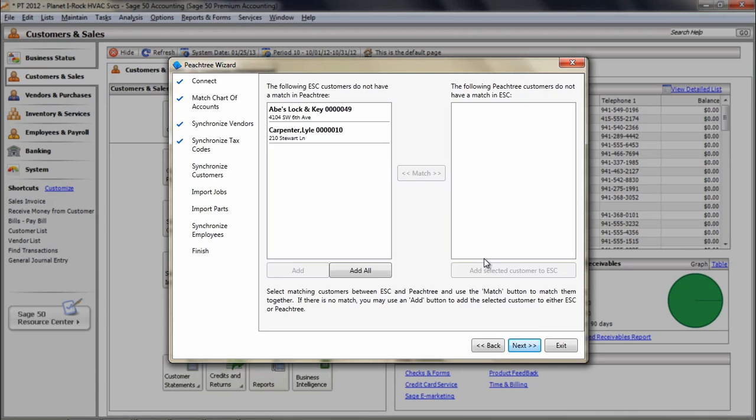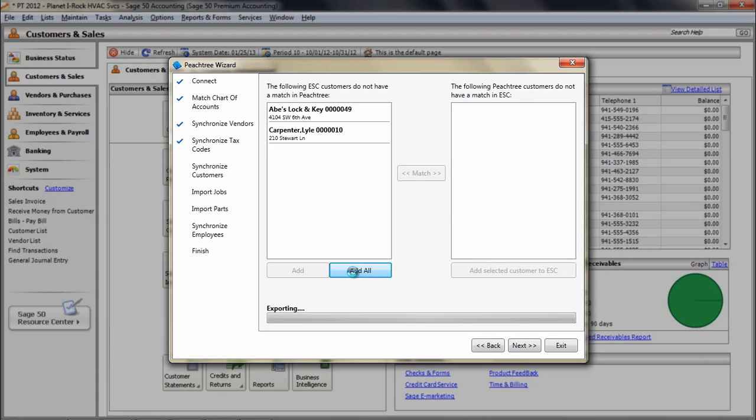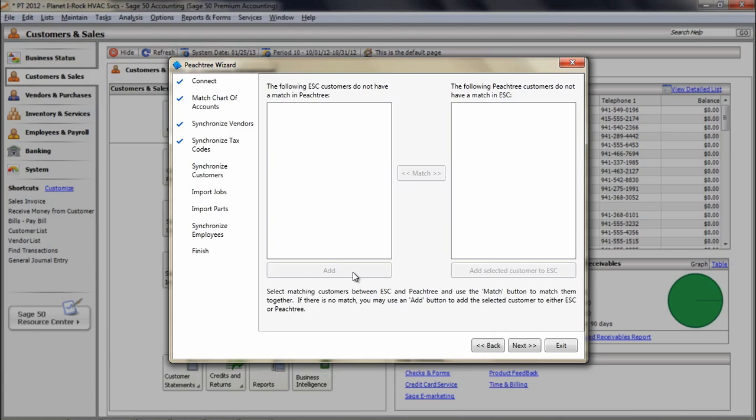Now, if your ESC database has even one customer that was entered, you will not get the option to import all customers. Instead, you will have the option to add or match customers from either side, as you could with the chart of account and vendor matching screen. When there are just records remaining on one side or the other, you can then click Add All Remaining to add the remaining customers easily to the other program.